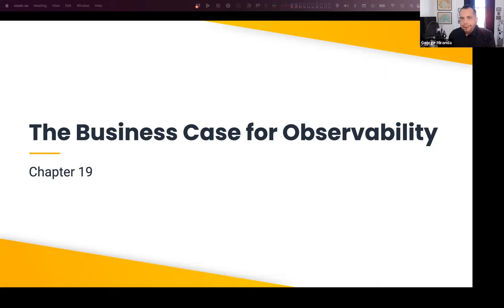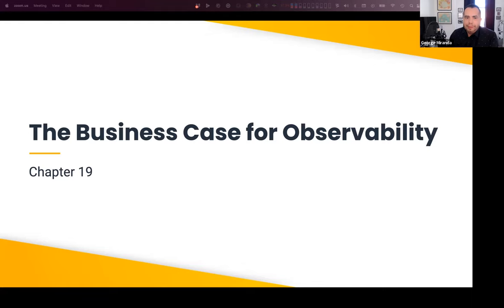Let's take Chris's question, which sort of builds on this and is more about things you would measure. The question is: do we have business case metrics to help frame the improvements that organizations see after implementing observability? For example, X percent improvements in MTTD, quality of service, availability improvements, et cetera. What should you measure?